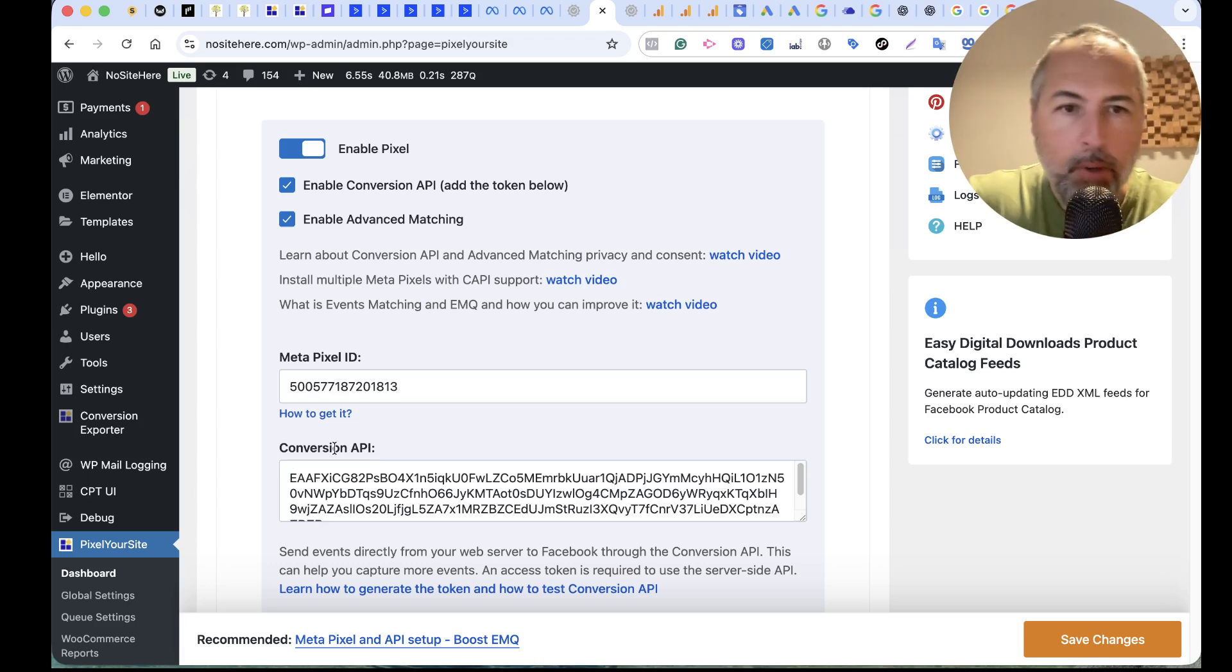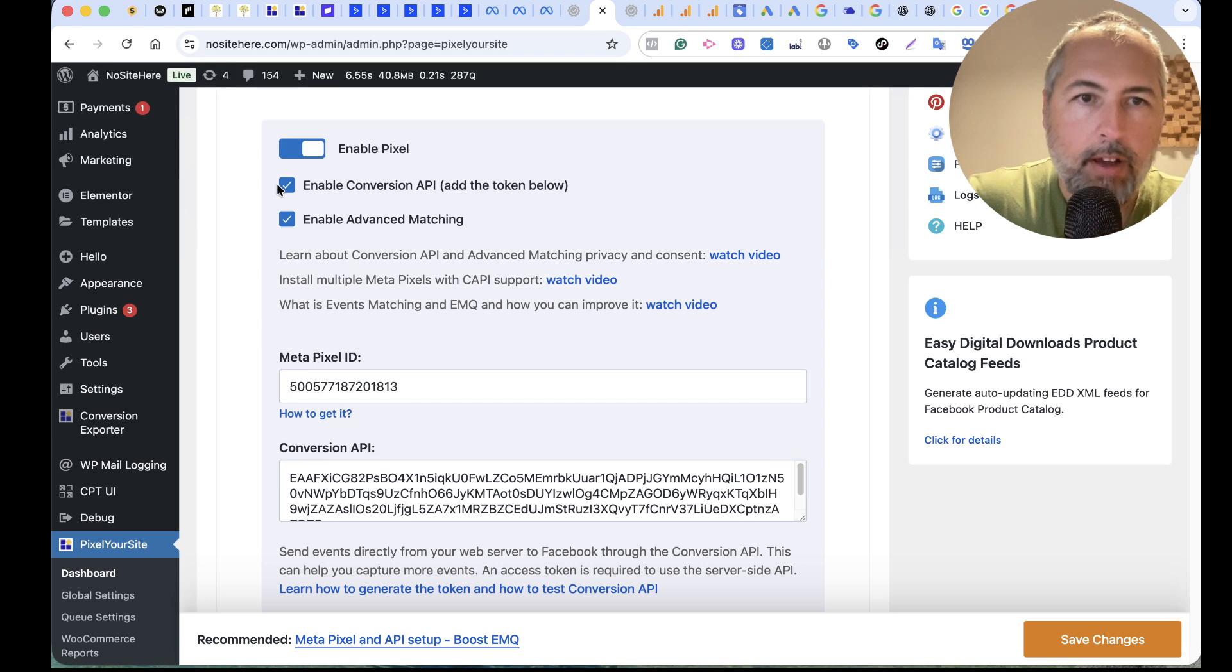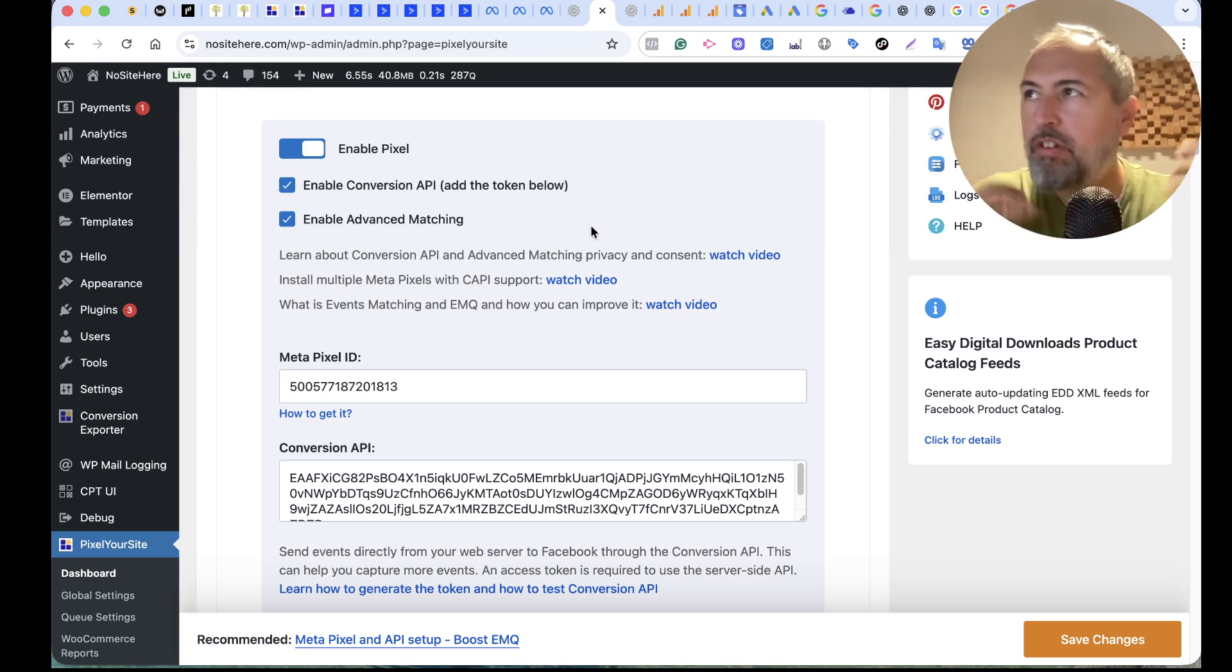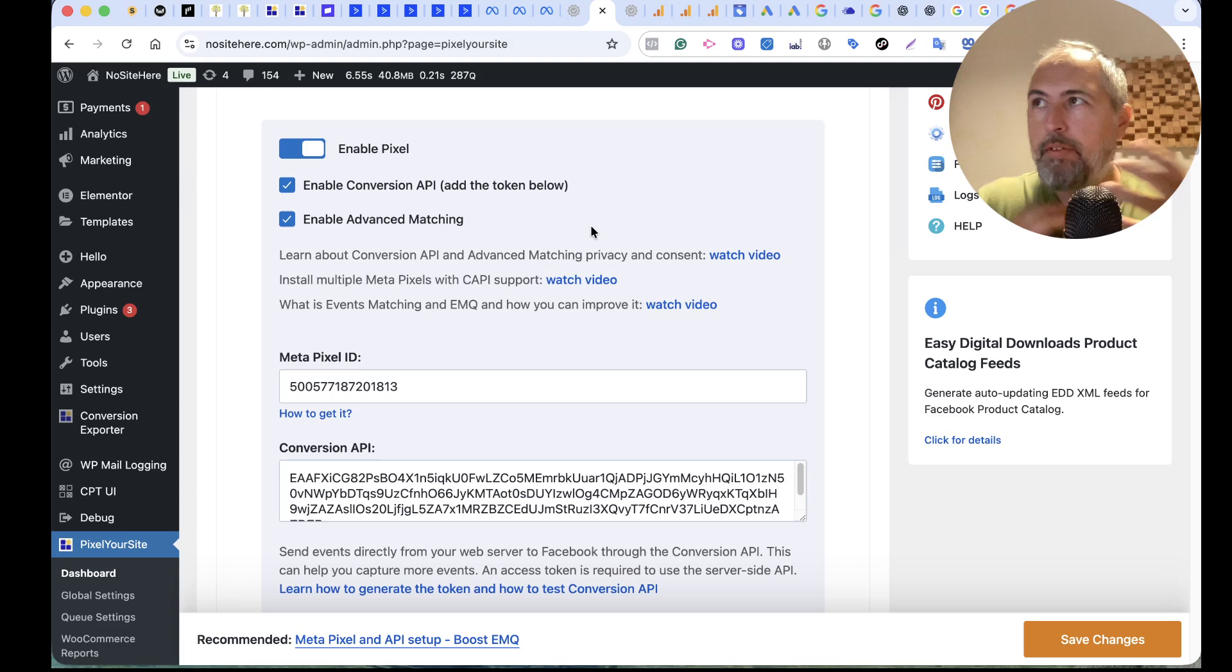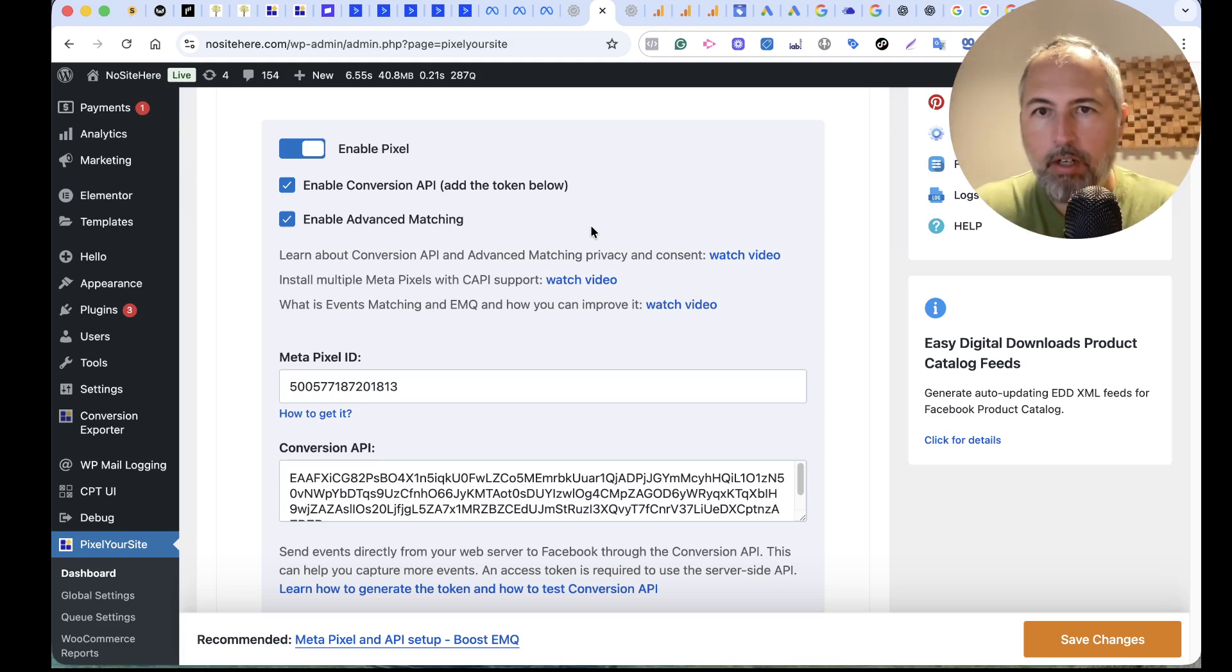Once you have both, and of course when you have this checked, we will send a pair of events, one using the Pixel, the other one using Conversion API.